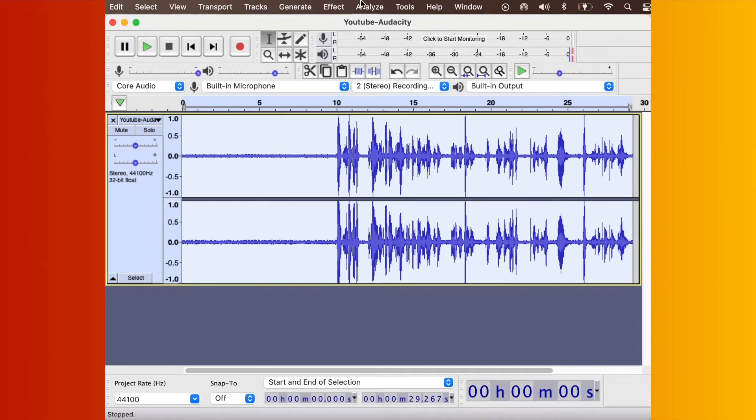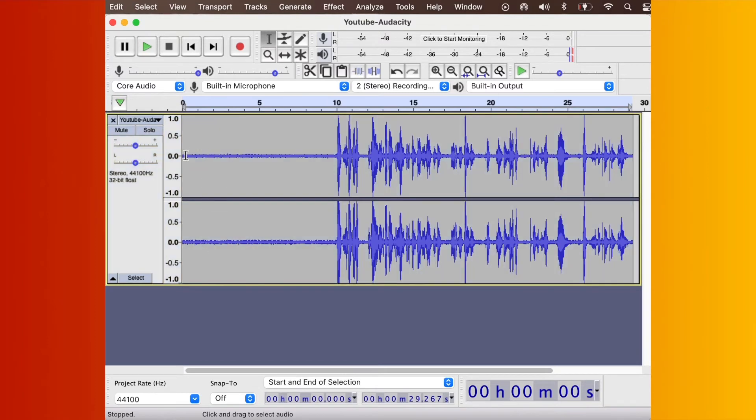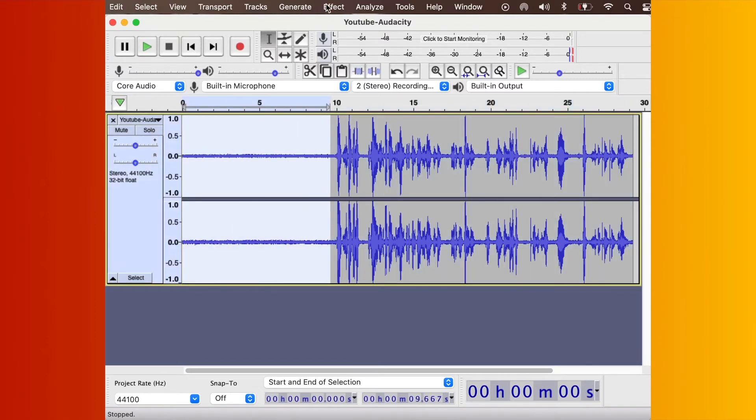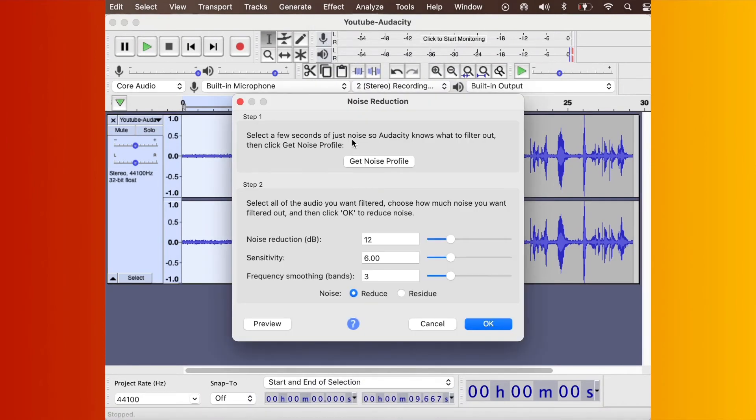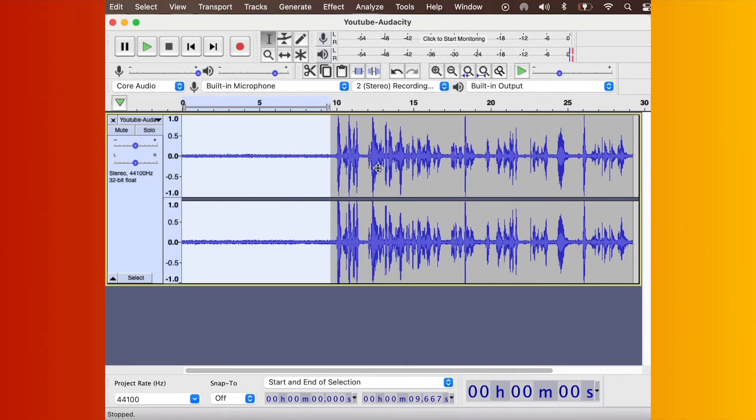Right, so I want to go to Effects, select this part again. Go to Effects, Noise Reduction, Get Noise Profile. And then, that will reduce some of that.